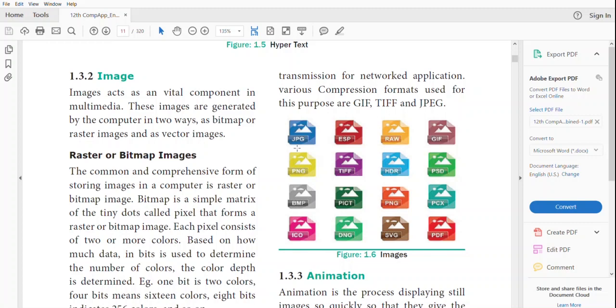Good morning students. Welcome to today's class. Today we see about image, which is a very important component in multimedia.